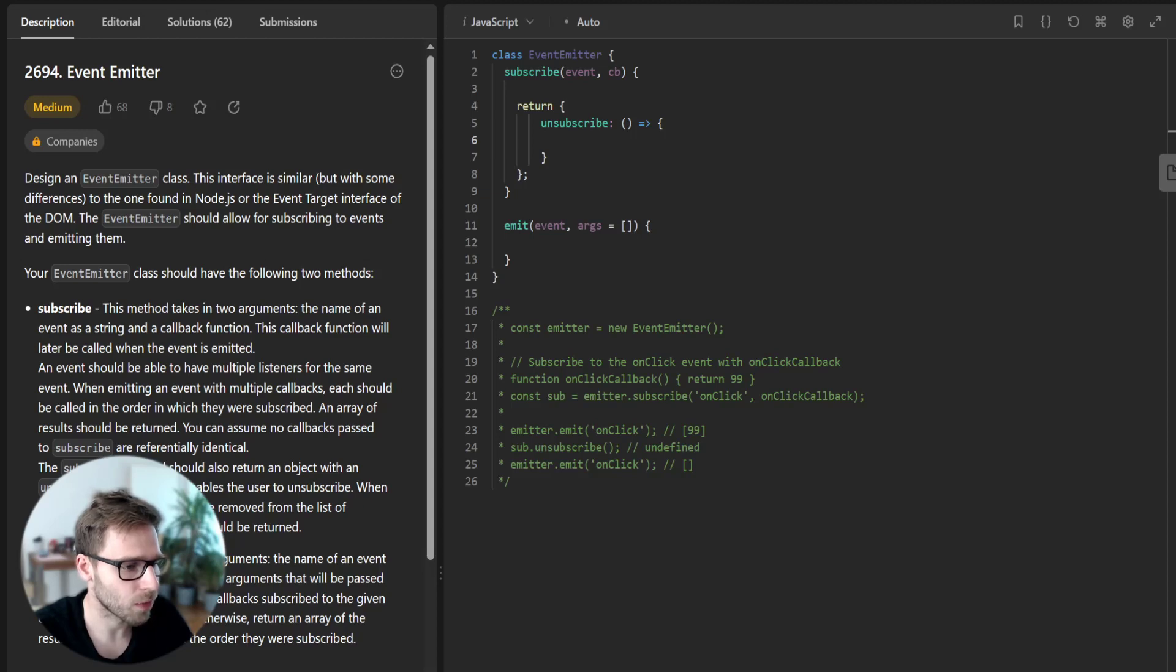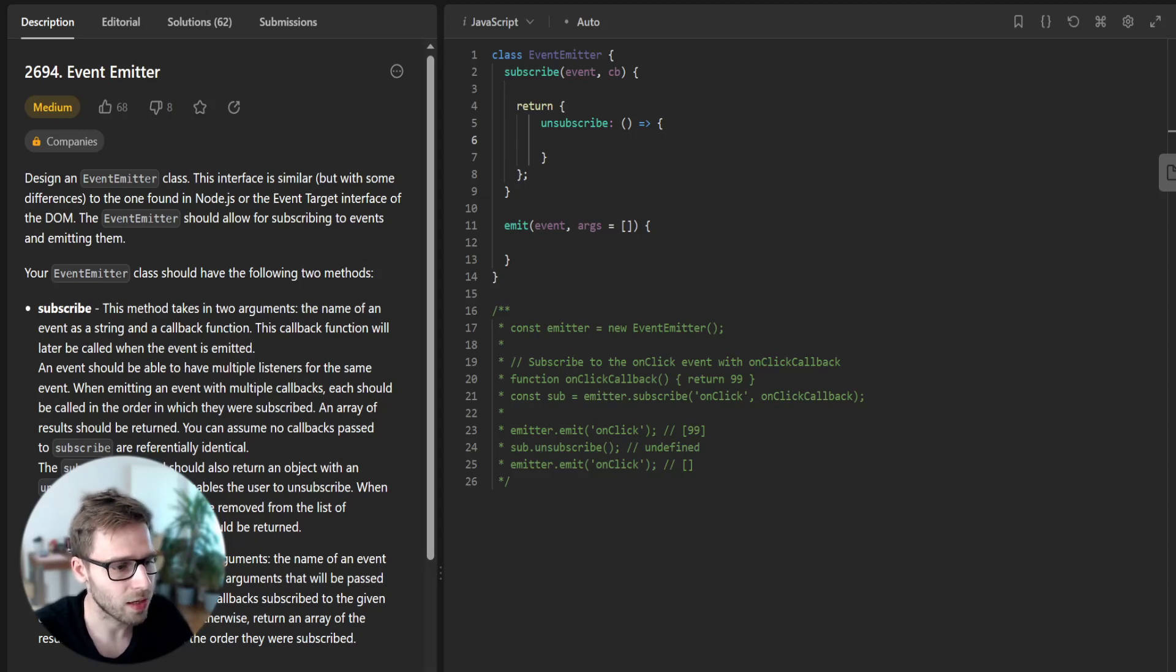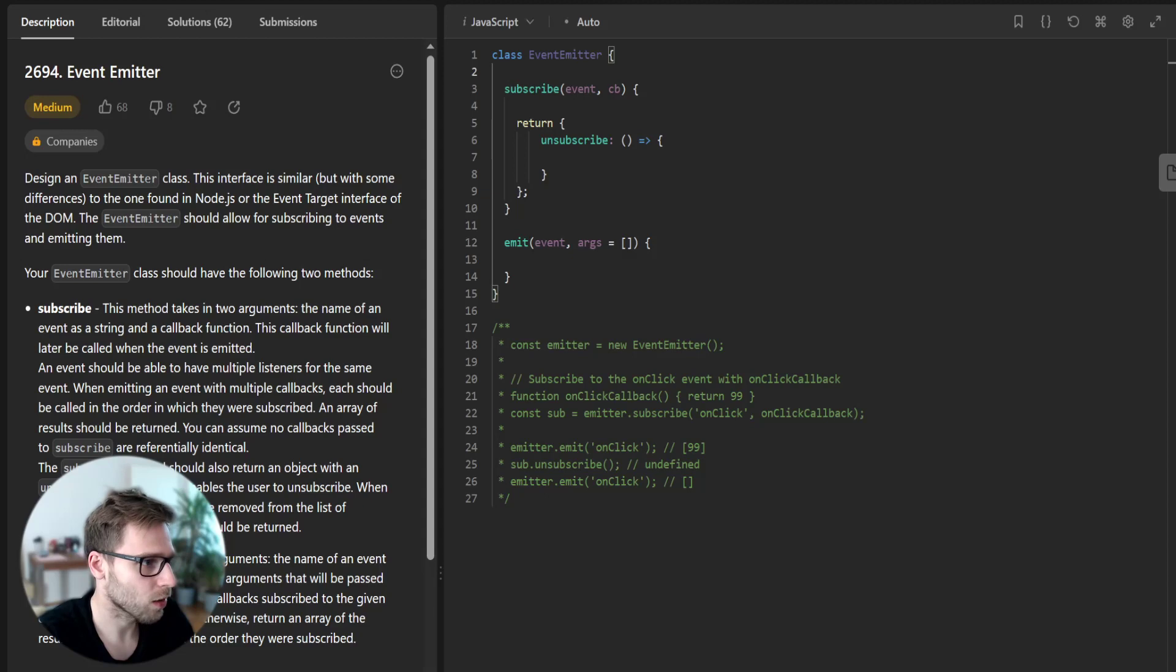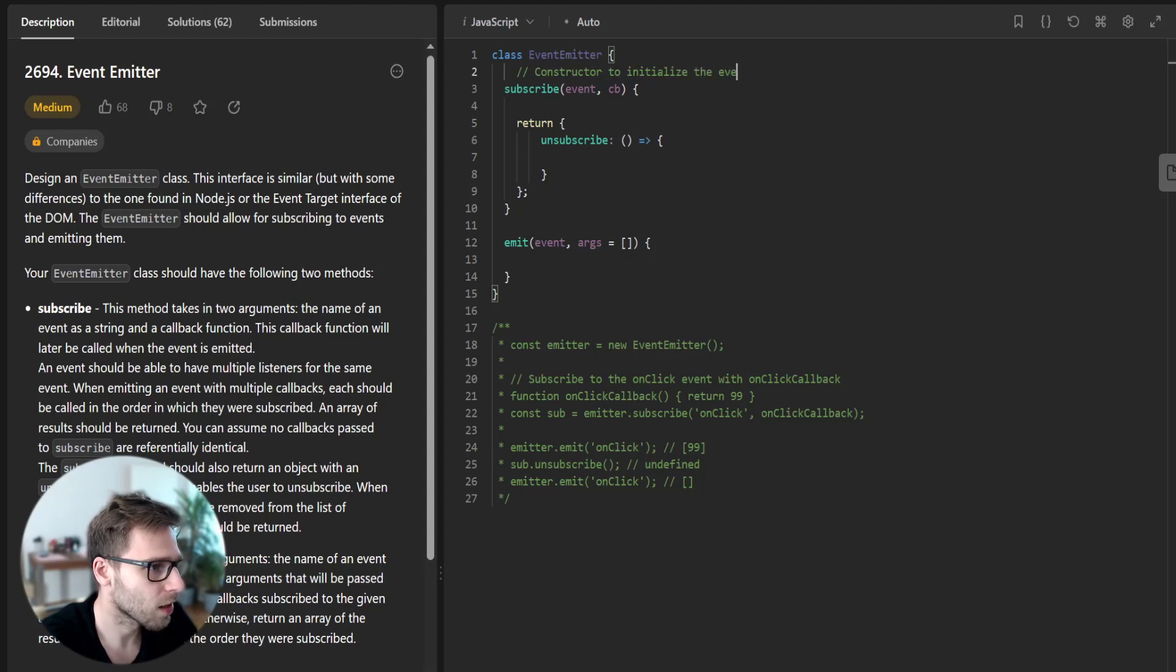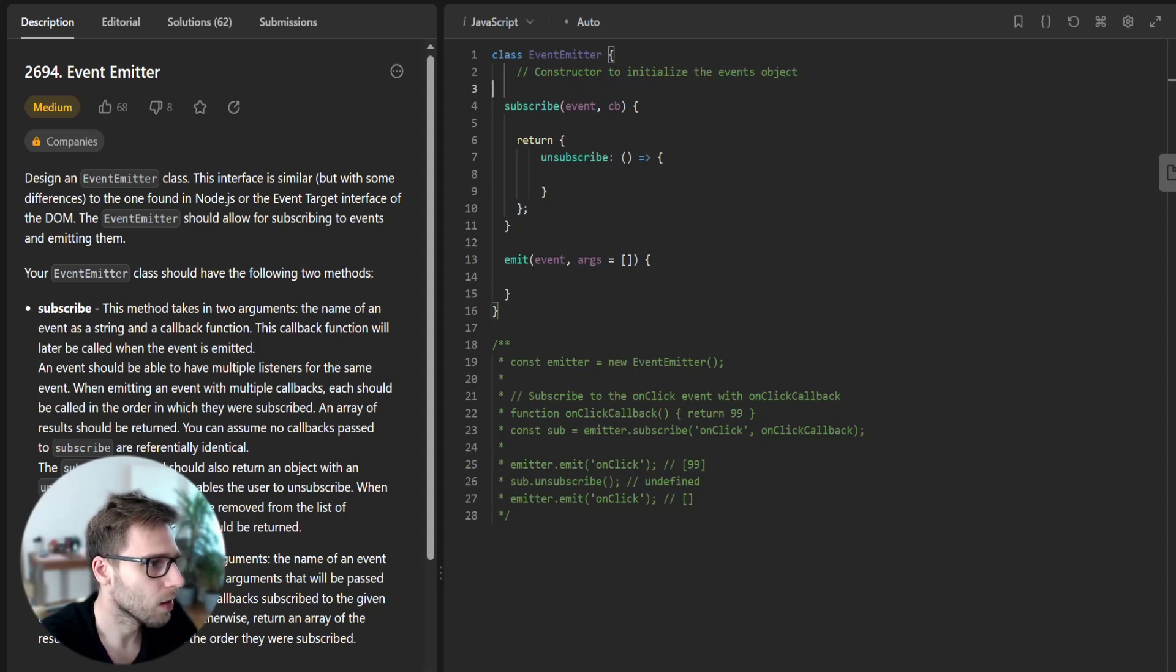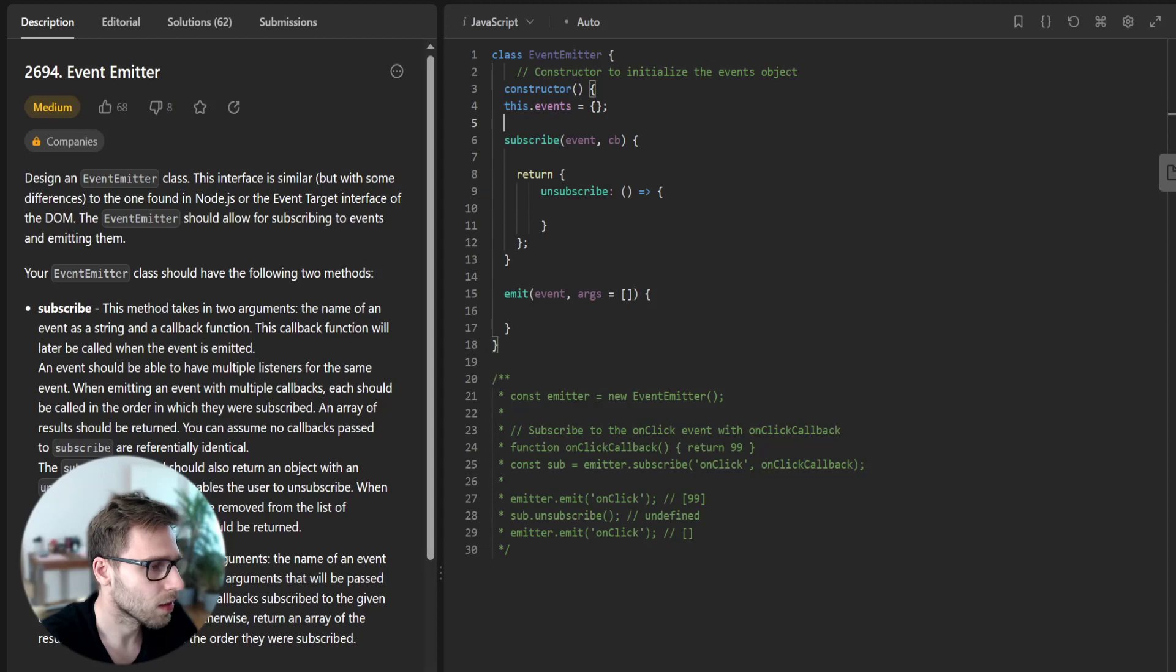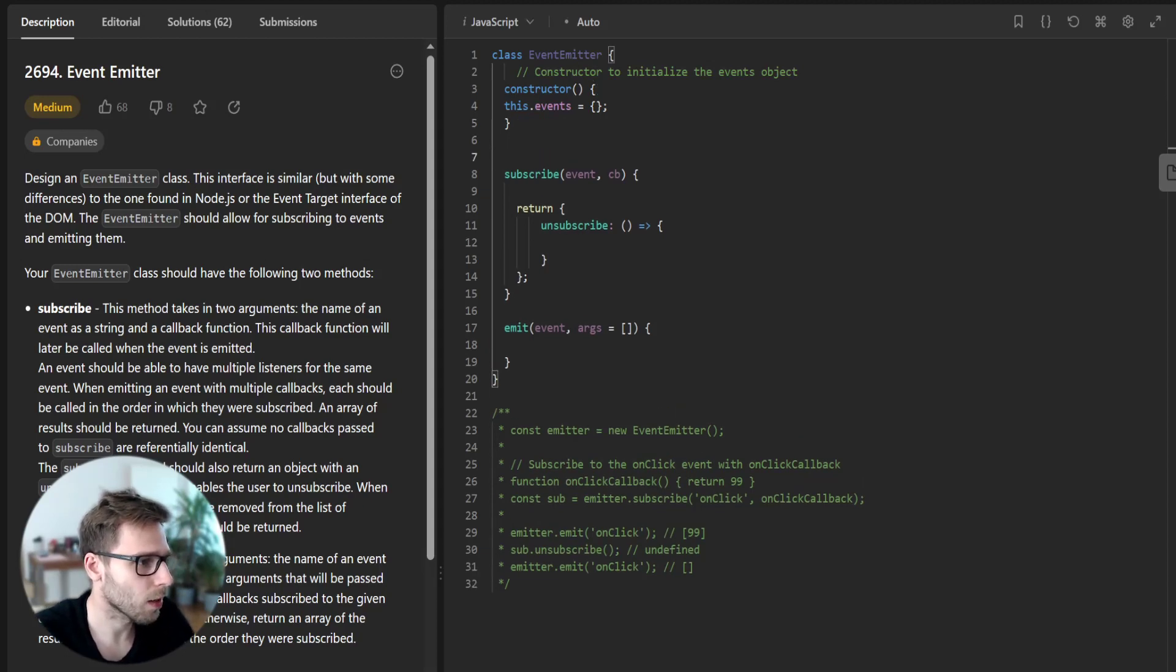First, to keep track of the subscribers, we will use a JavaScript object which we will initialize in the constructor. The constructor will initialize the events object. This dot events will help keep track of events.